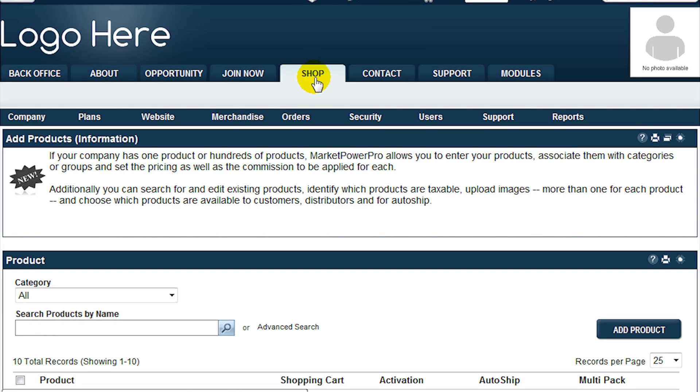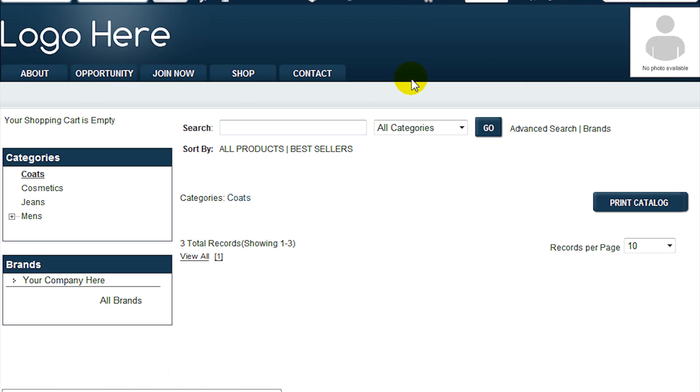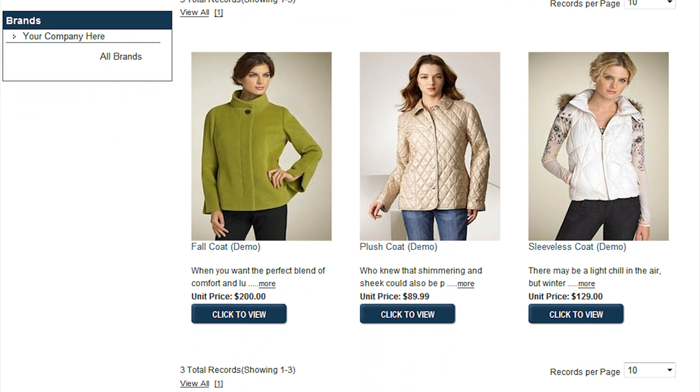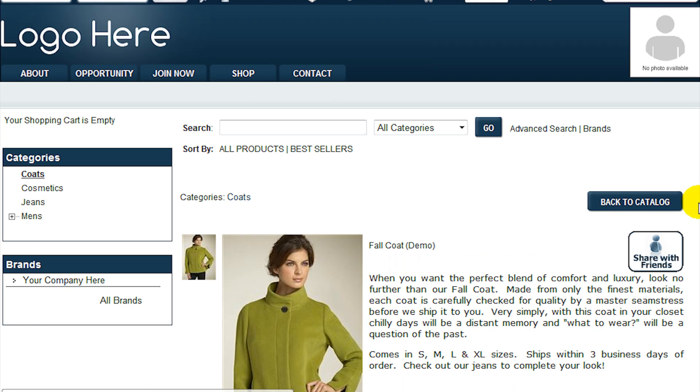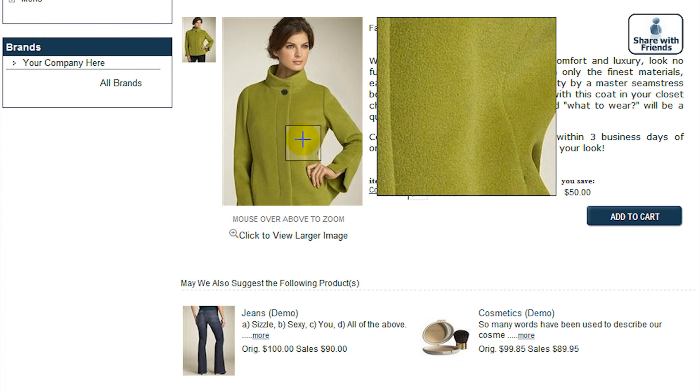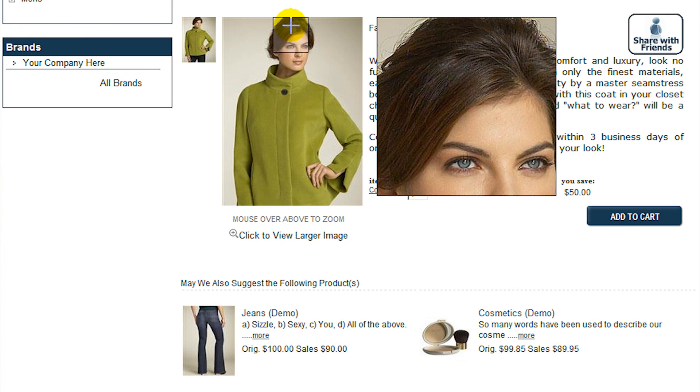Selling products ranks as one of the most important activities of any business. MarketPowerPro has been designed to allow you to add products quickly and efficiently to your inventory and present them in a friendly and clear shopping cart to maximize sales.